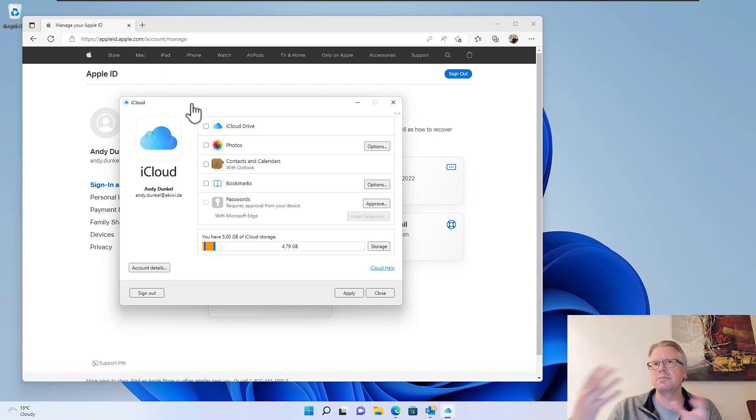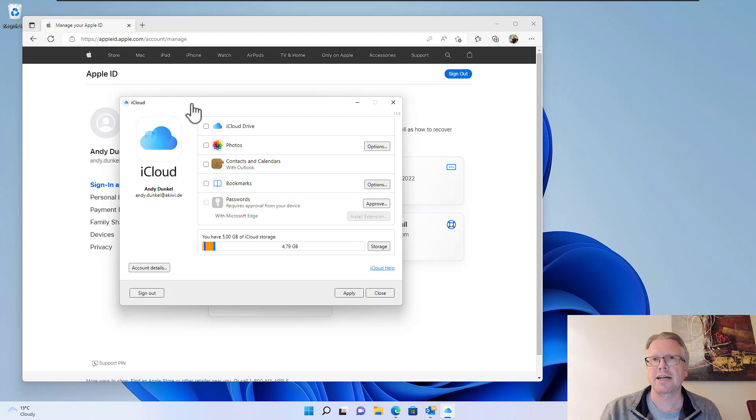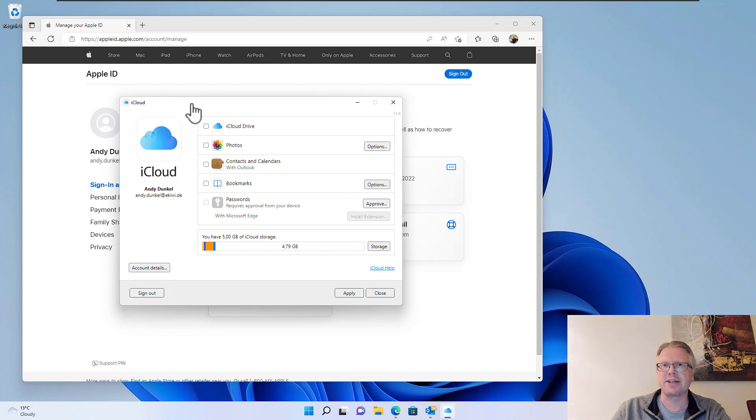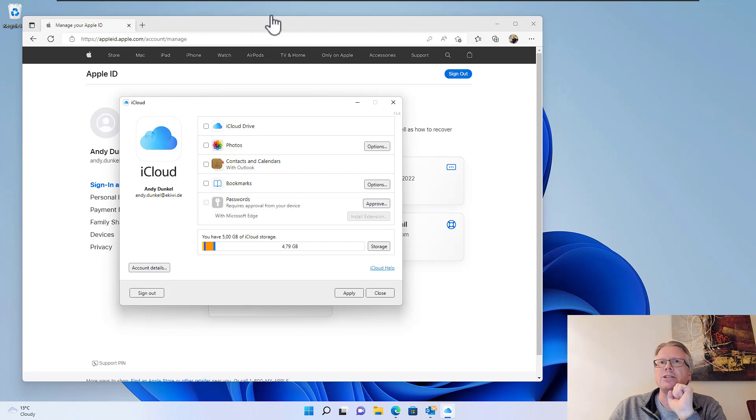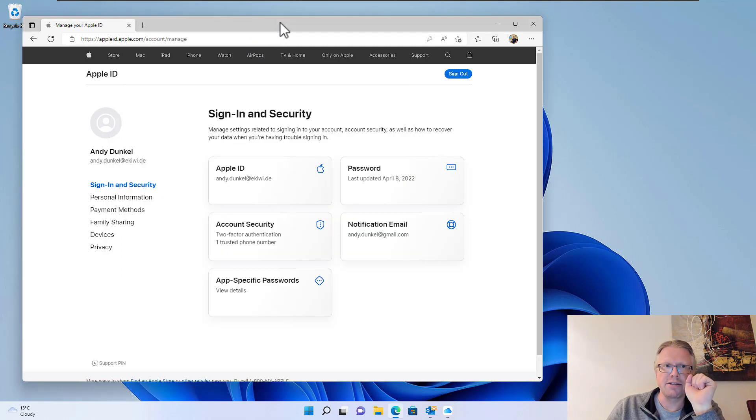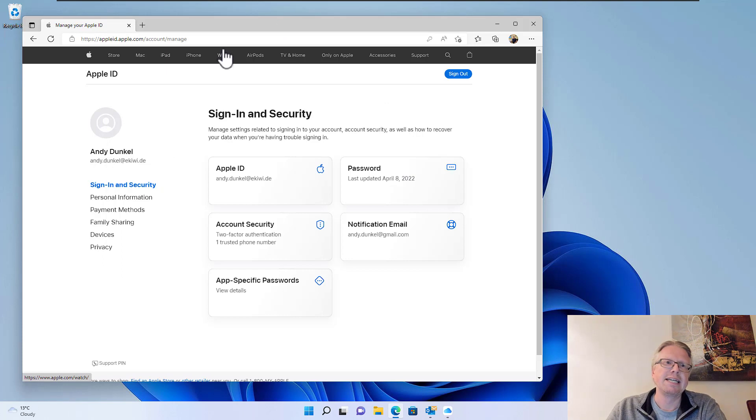However, that's not a big problem because you can set up your iCloud mail account in Outlook without having the need to use the iCloud software at all. All you need to do is generate an application-specific password, and you can do that here in your iCloud Apple ID settings.